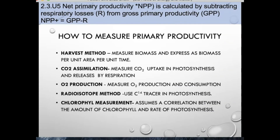There are various ways to measure primary productivity. One, the harvest method — measuring biomass expressed as biomass per unit area per unit time. Two, carbon dioxide assimilation — measuring CO2 uptake in photosynthesis and release by respiration. Three, oxygen production — measuring oxygen production and consumption. Four, the radioisotope method using carbon-14 tracers in photosynthesis. Five, chlorophyll measurement, which assumes a correlation between the amount of chlorophyll and the rate of photosynthesis.